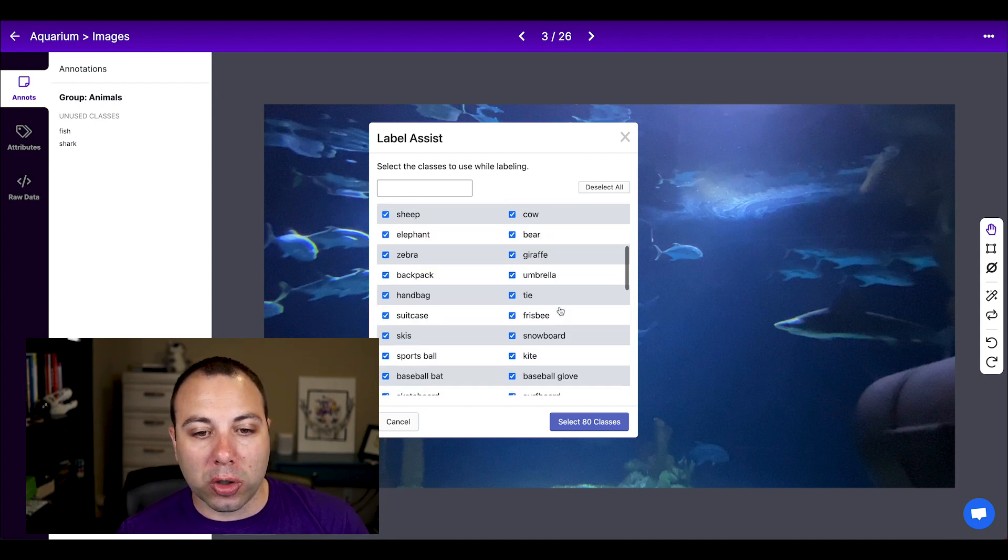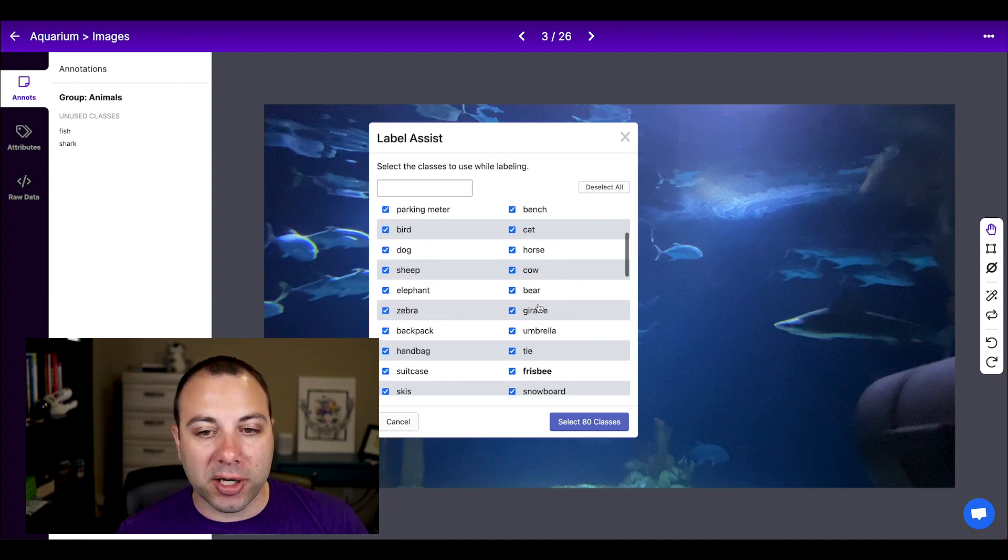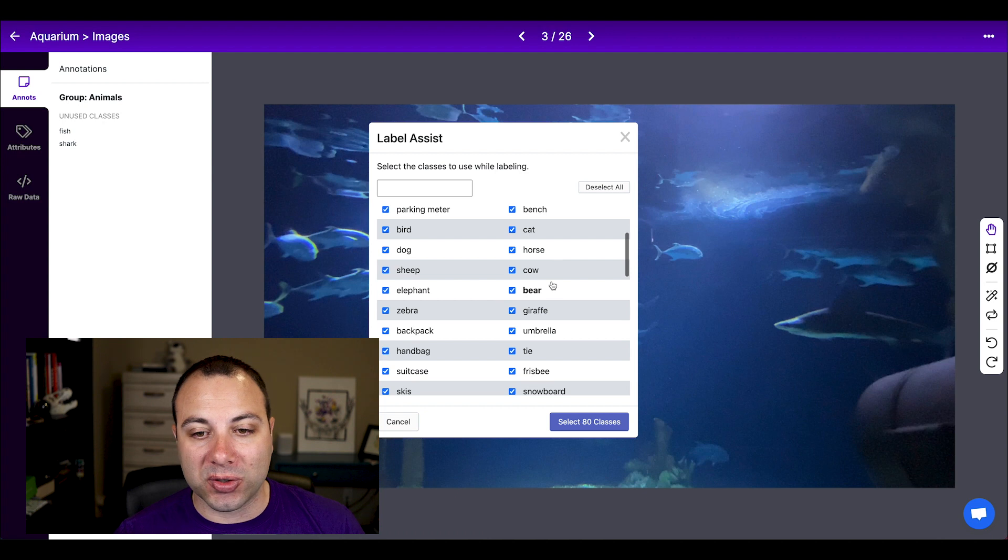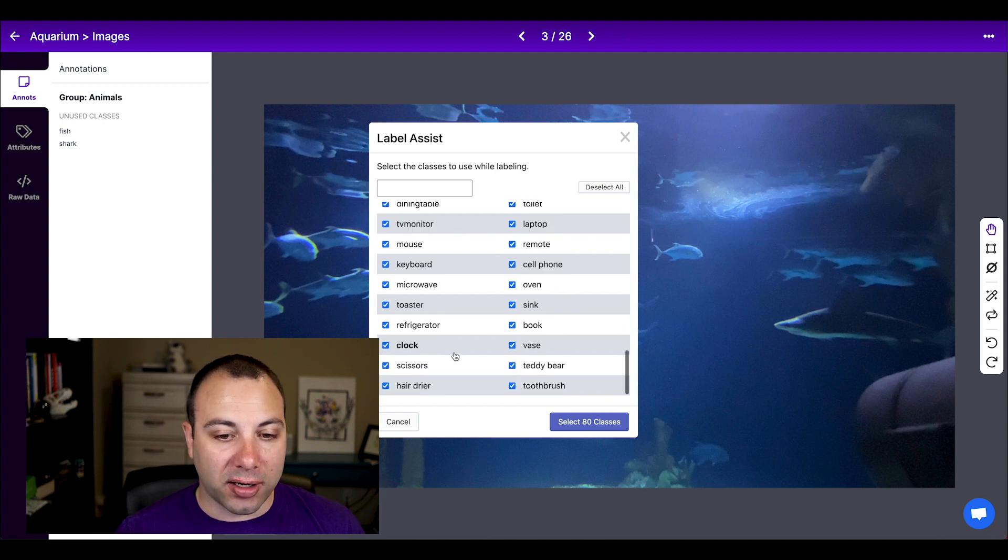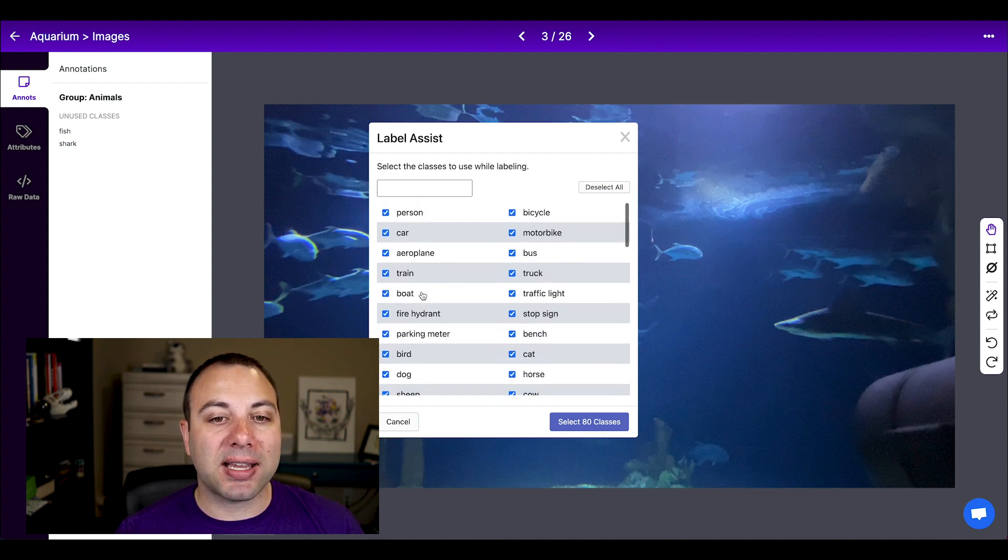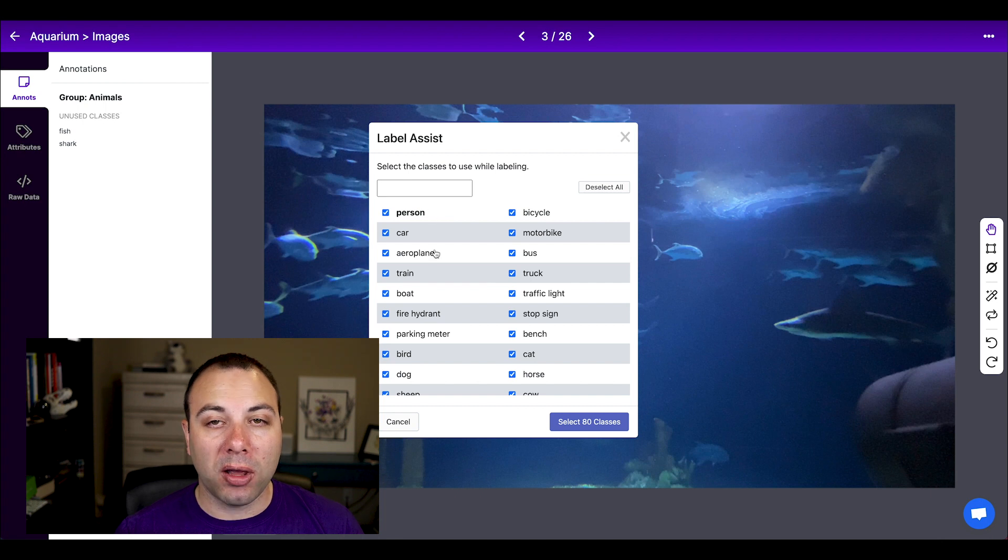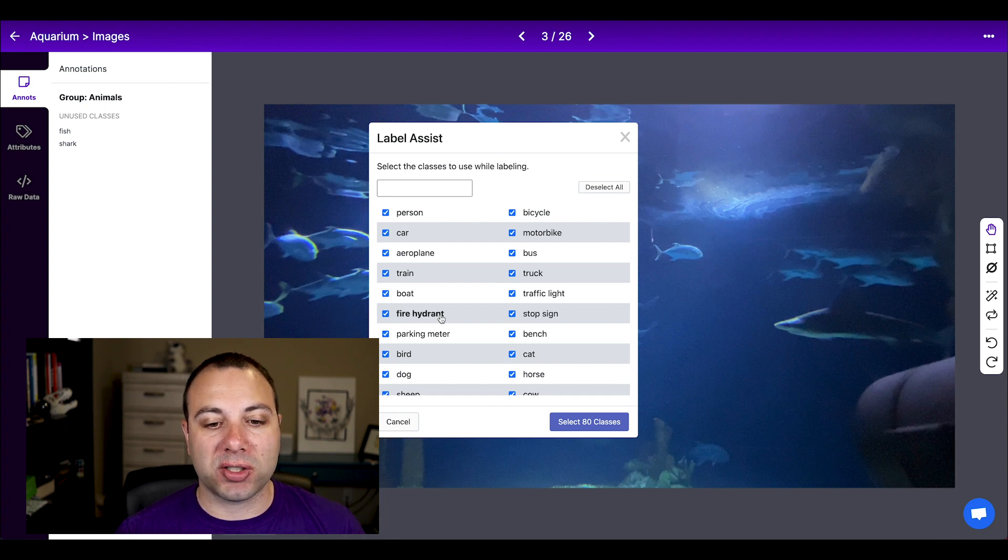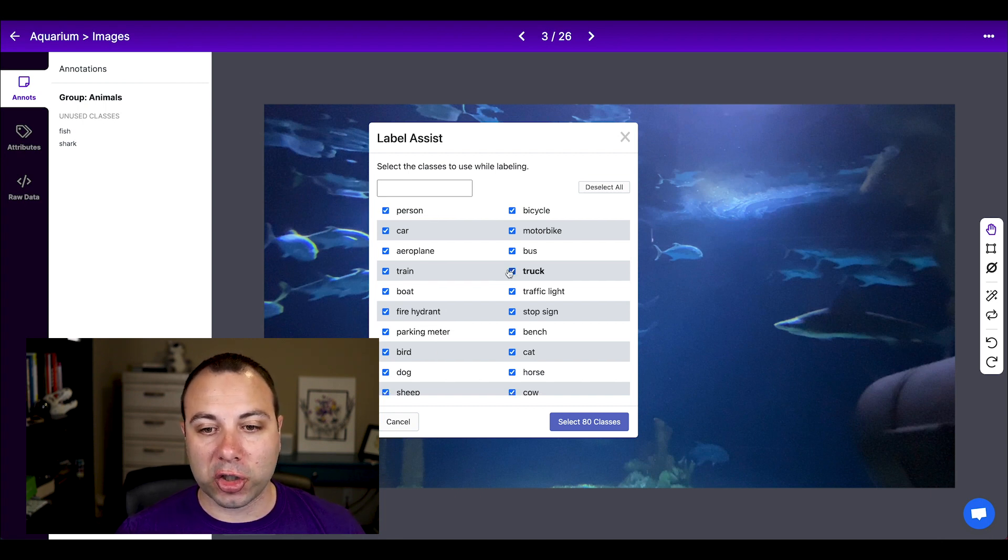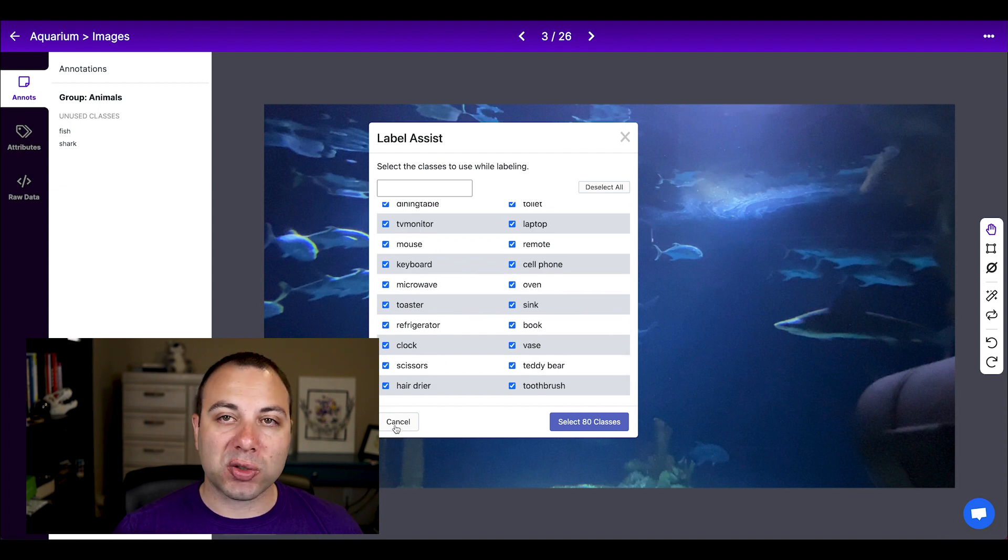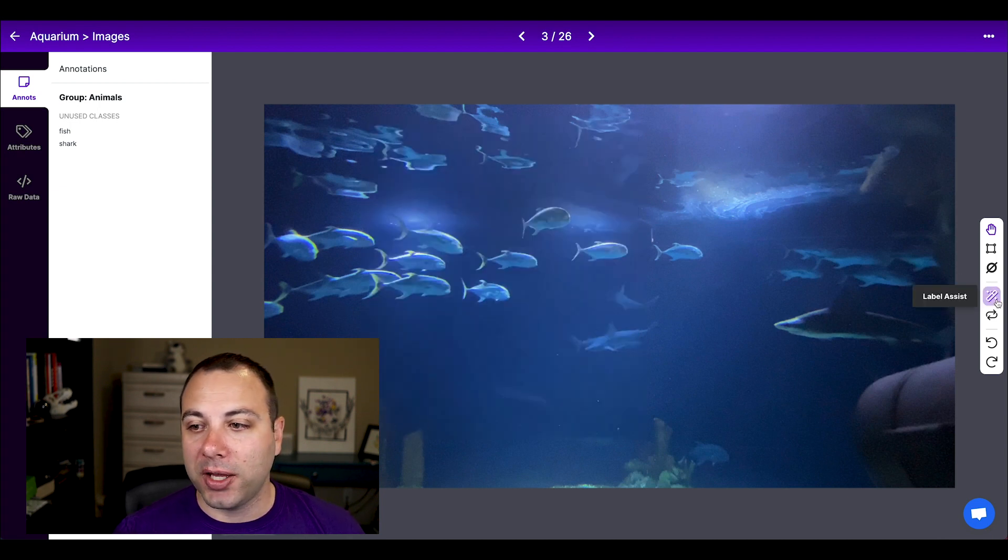Unfortunately, COCO doesn't have a fish or a shark class. But if you are labeling, let's say horses or cows or bears or scissors or basically any common household object, people, COCO might be a good place to start. Unfortunately for us, we're labeling fish. COCO doesn't have fish. And so that's where the custom model comes in.